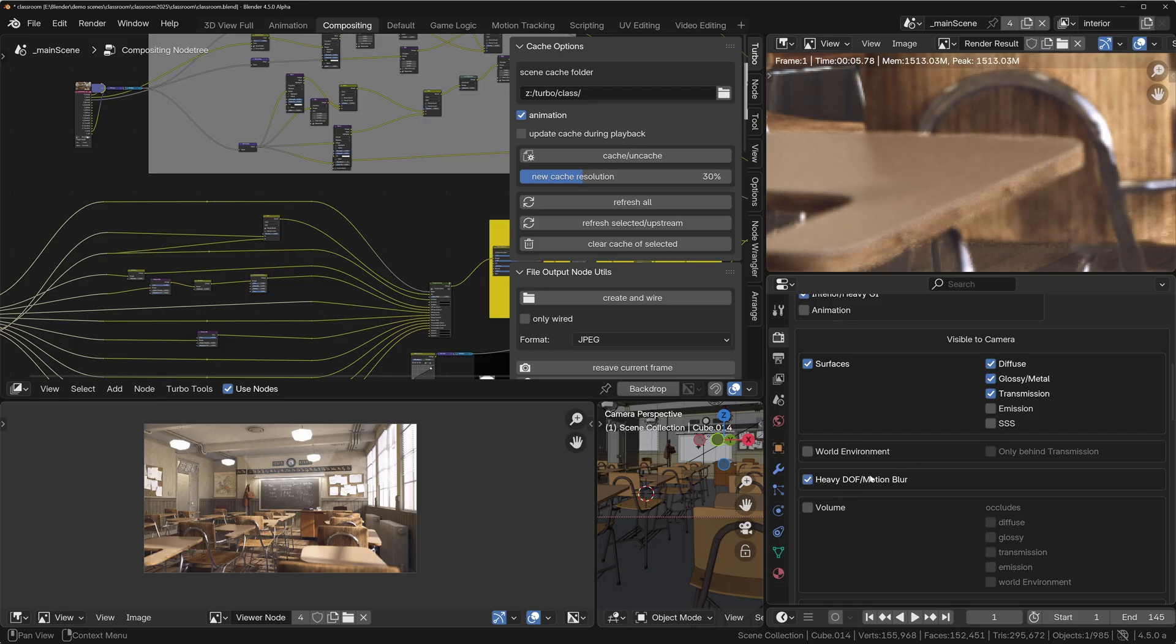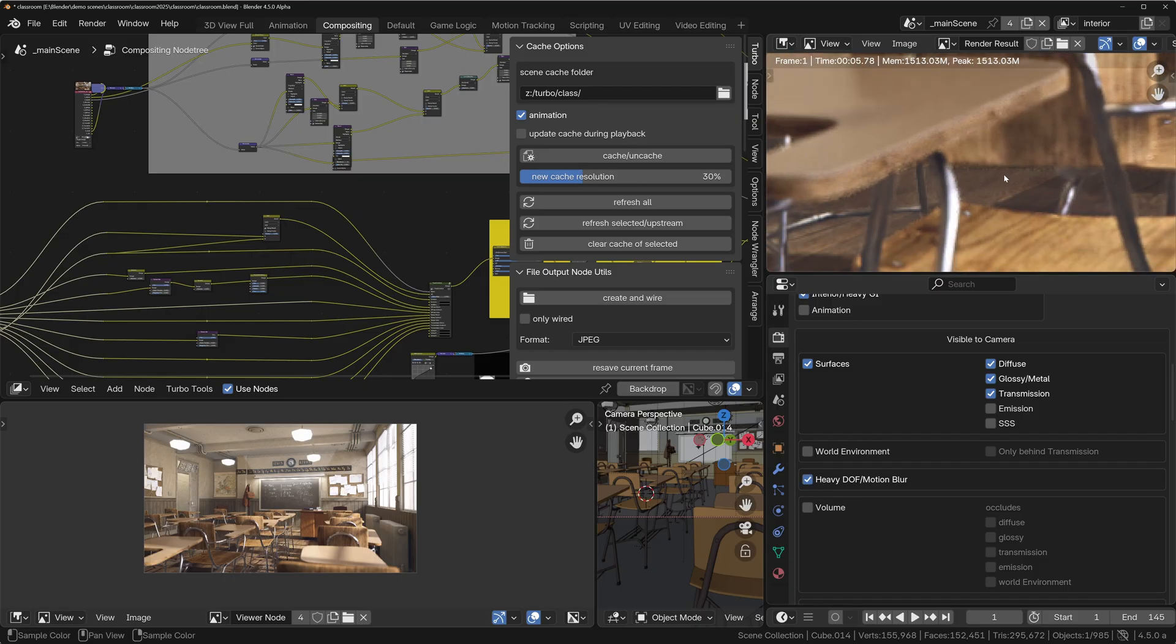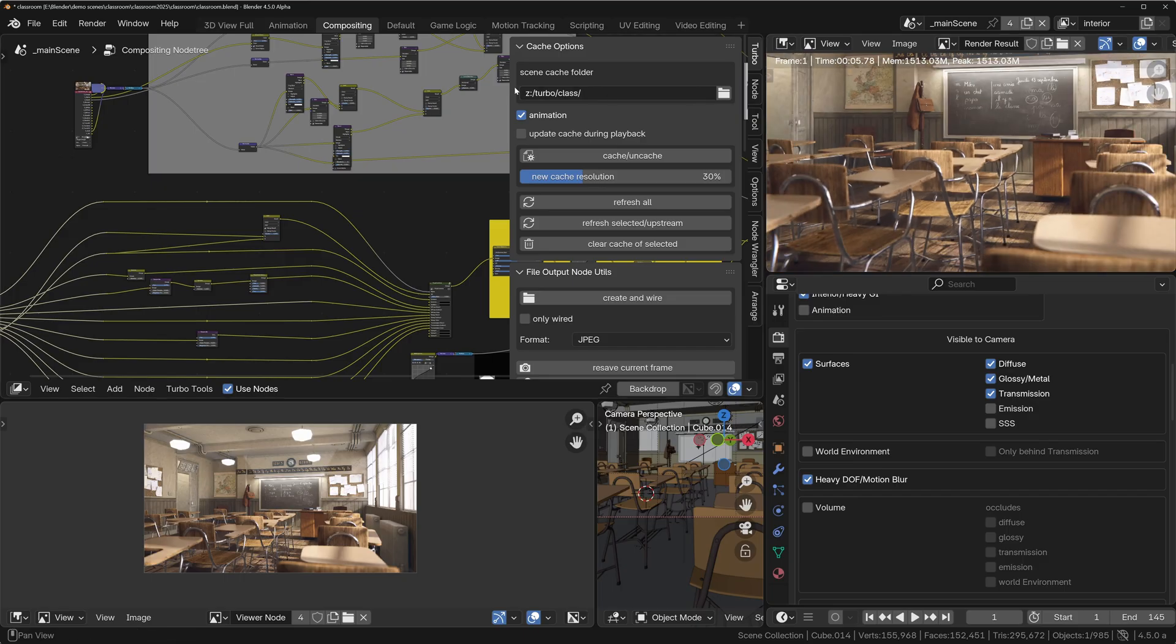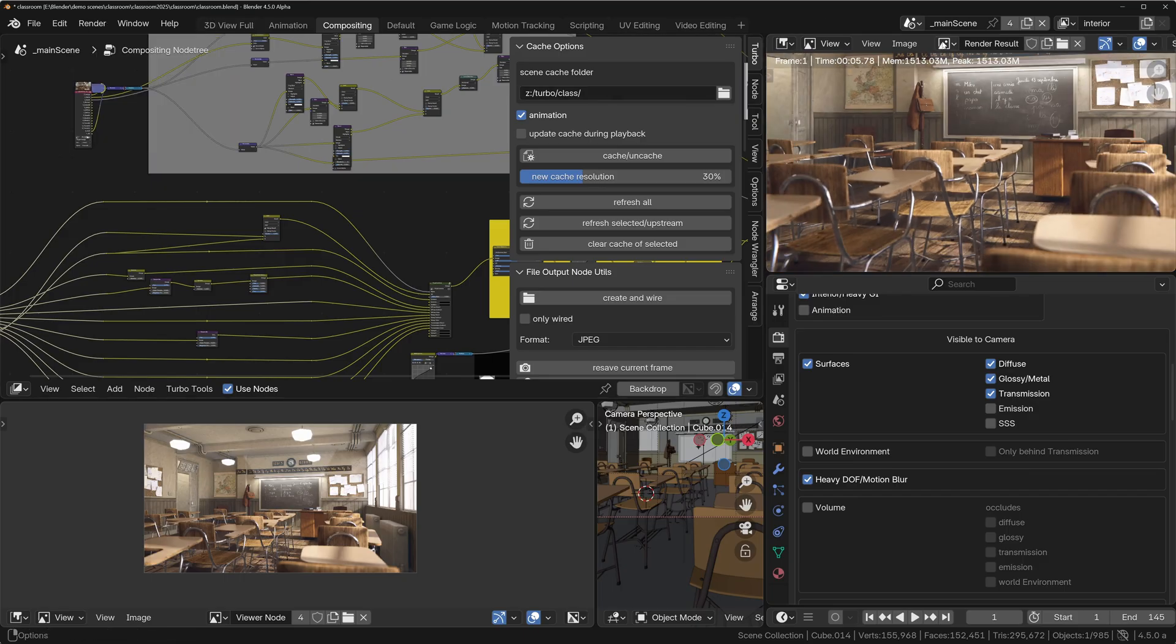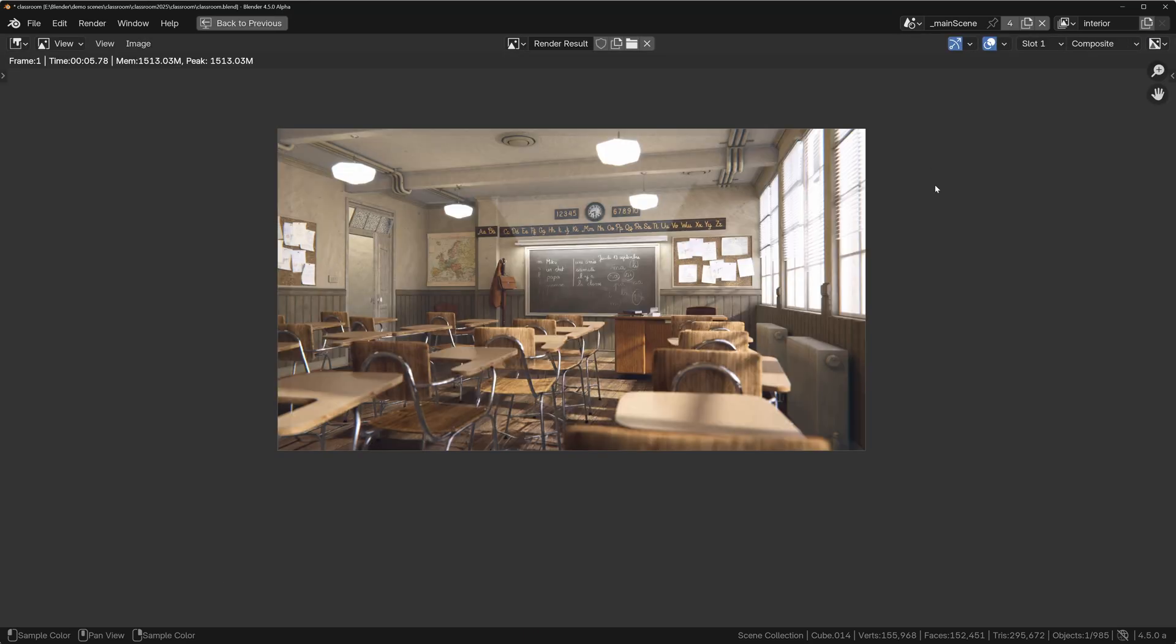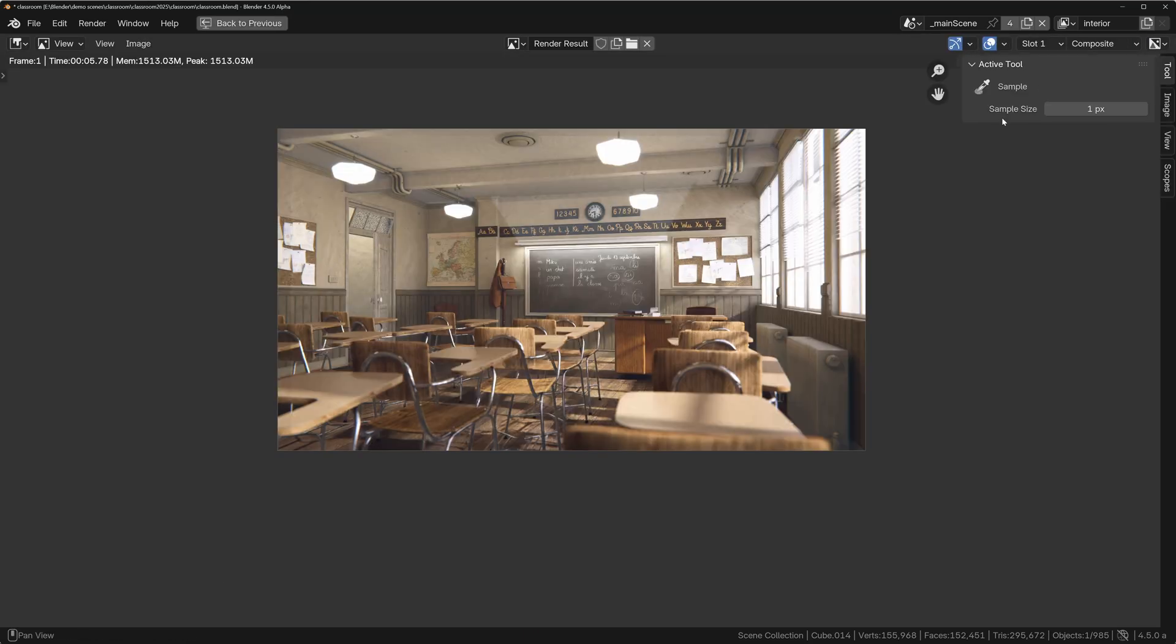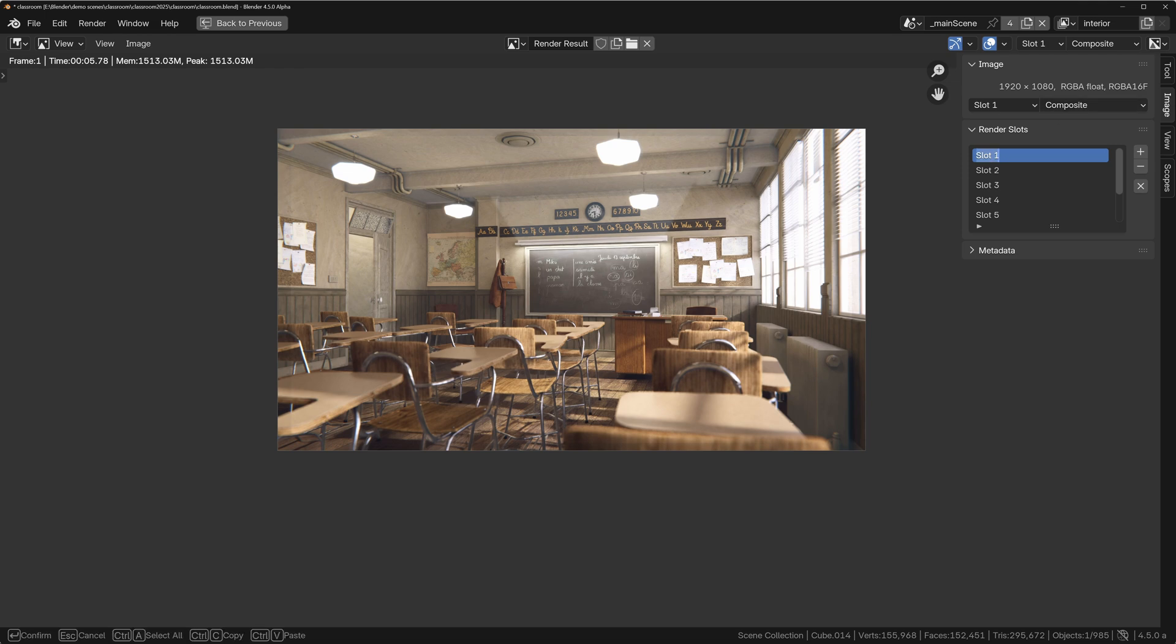And this means that these areas that are in the heavy depth of field area are going to get some additional attention by Turbo Render's more advanced denoising system. So let's render this again. In fact, let's just store this one: Image > Turbo Render One. Now we'll do this again. So Render > Turbo Tools > Render.